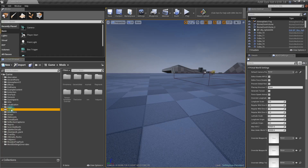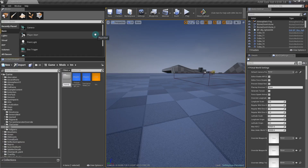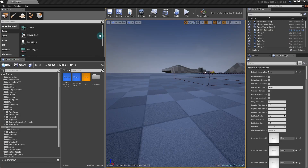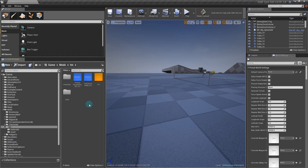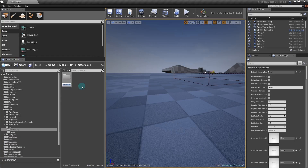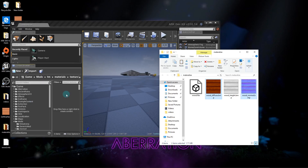Now that we're in the Dev Kit, go to Mods and then the mod you made in the last video. Create a folder called 'materials', and while you're here create another folder named after whatever model you just made in Blender. You can name and organize things however you like. Inside materials, add another folder called 'textures'.